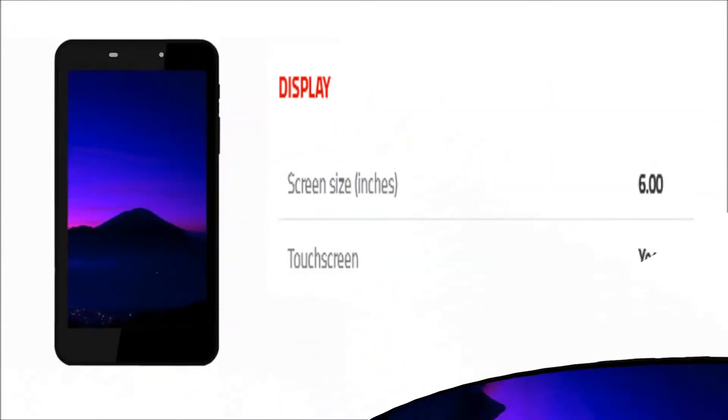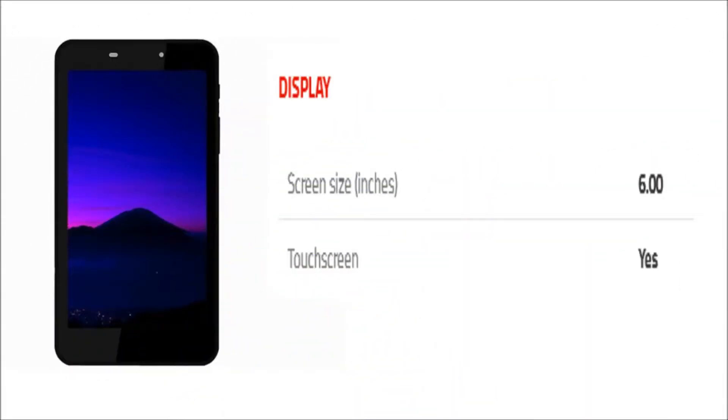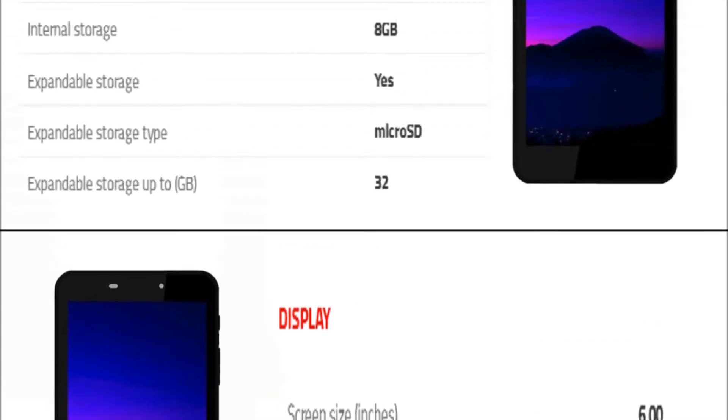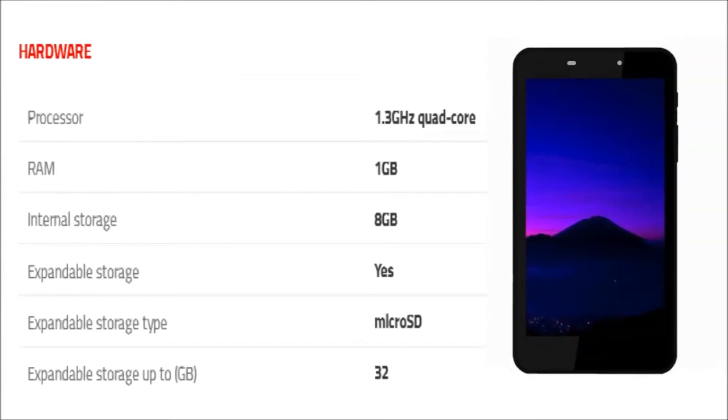The phone comes with a 6-inch touchscreen display. The phone is powered by 1.3 GHz quad core, it comes with 1 GB of RAM.